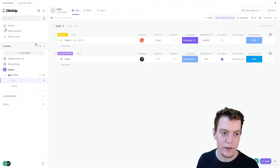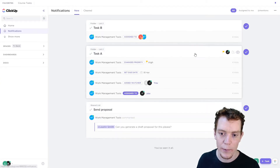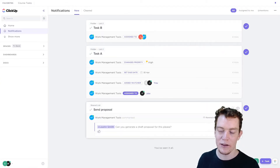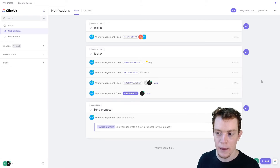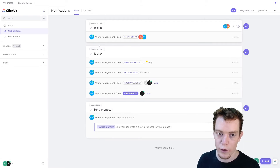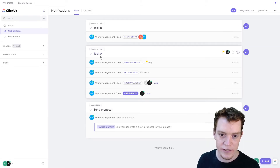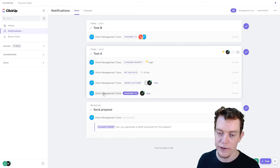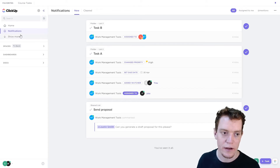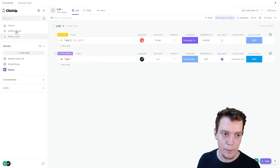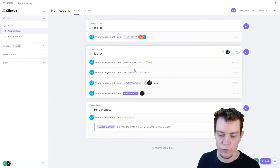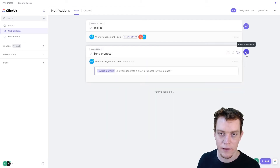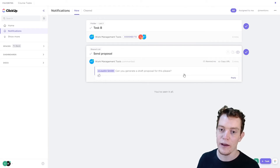Now let's look at the actual in-app notifications. Up at the top we've got notifications where we can see all of them. ClickUp has one of the best notification systems I've seen — it groups all notifications by task. You can see here Task A has four different notifications, all nicely grouped together. I can read through them and they will stay here if I navigate away and come back — they won't have shifted — which is really good.